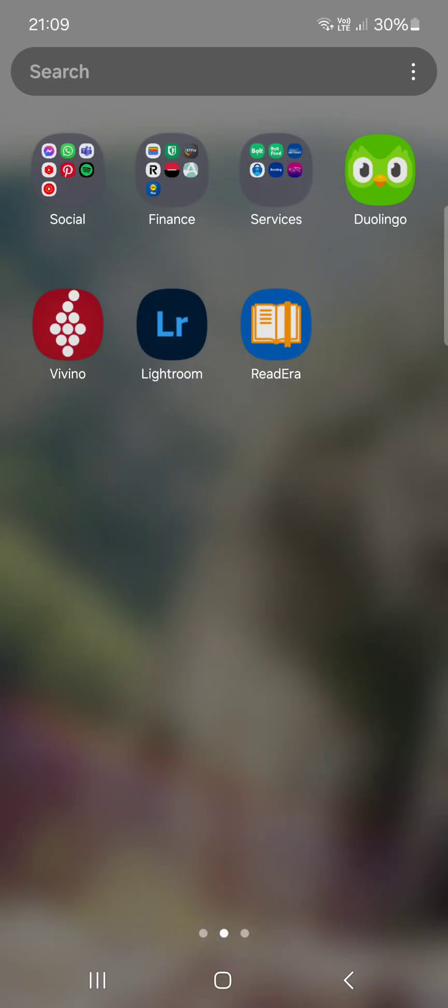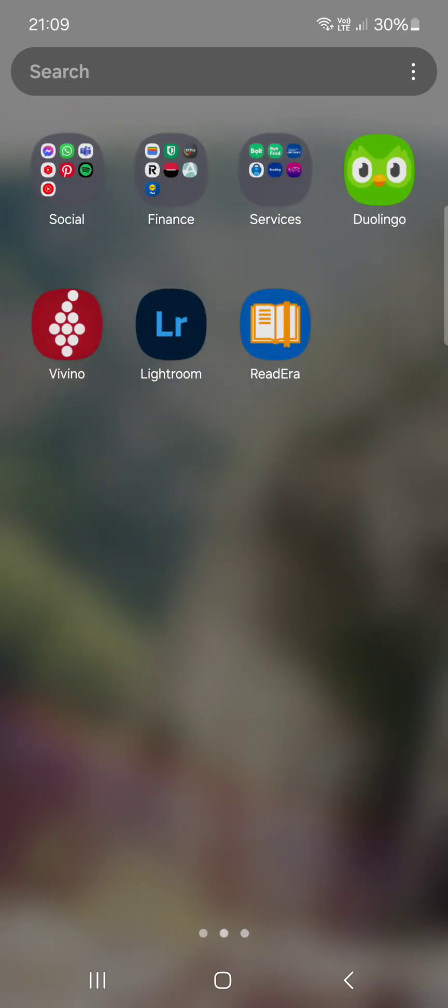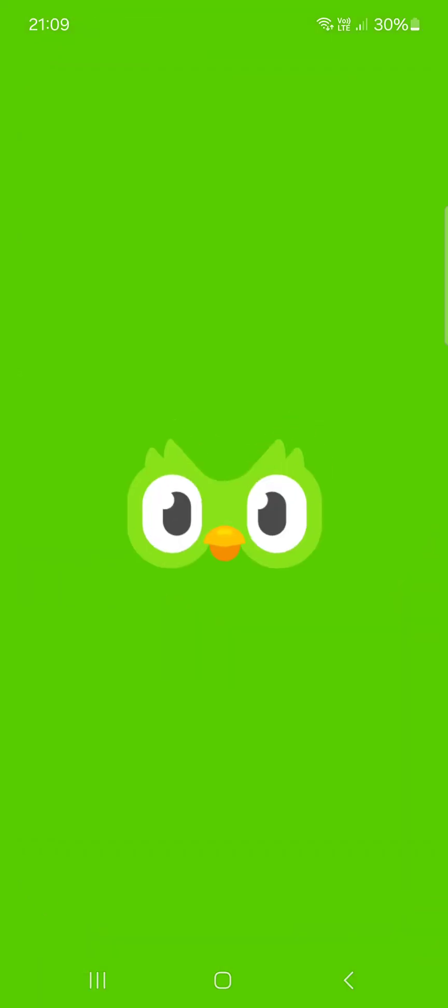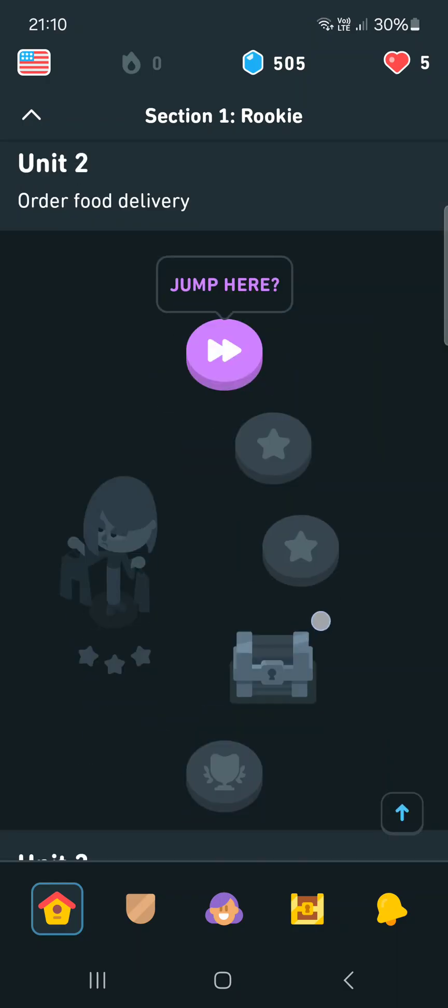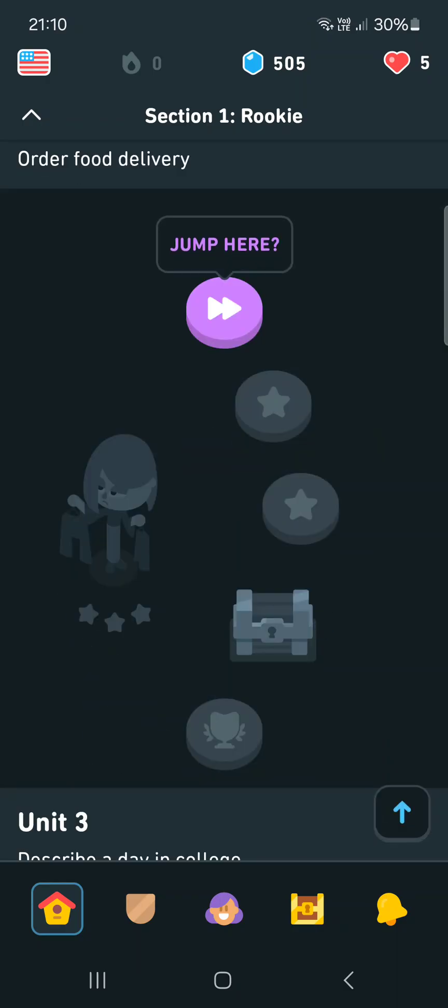So without further ado, let's just jump right into it. First we have to open up the Duolingo app and here it opens up in the home menu and we have our course.